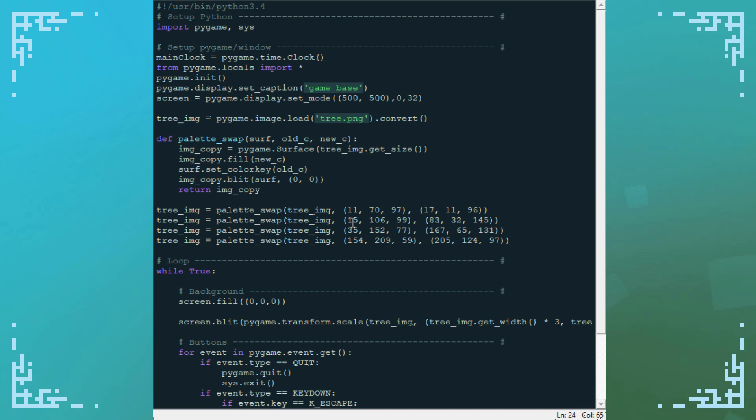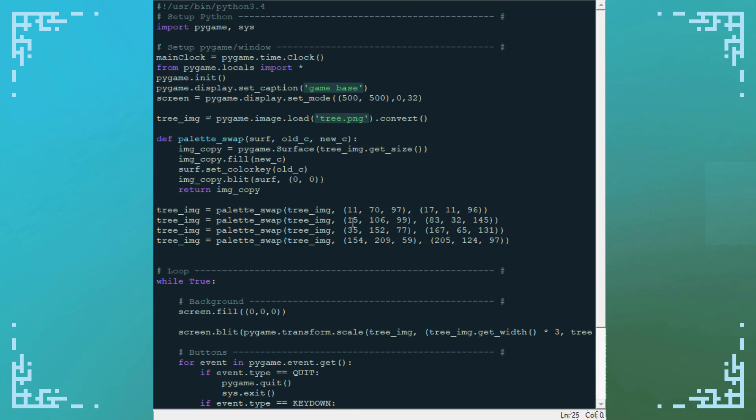Alright, now I've got all my colors swapped that I want, and I just gotta set my color key. And we should be good to go.